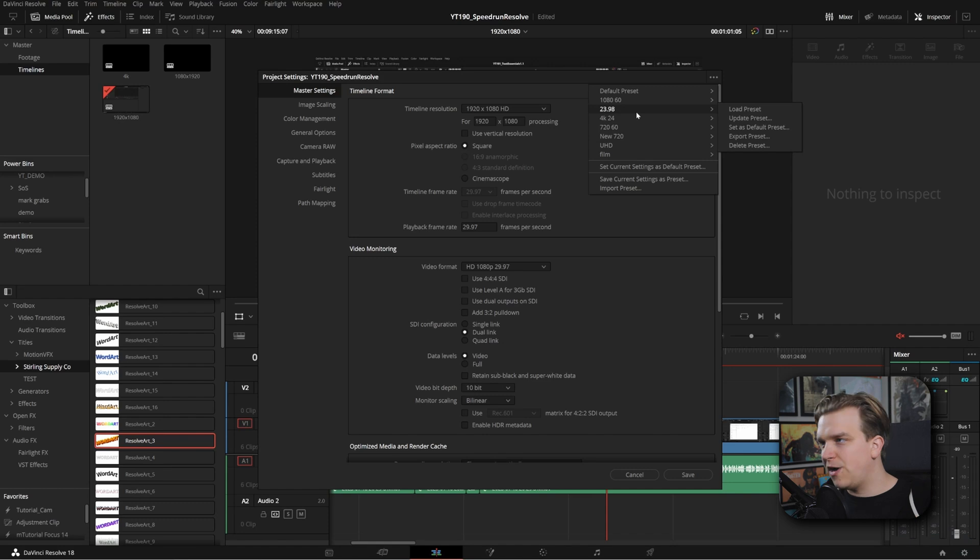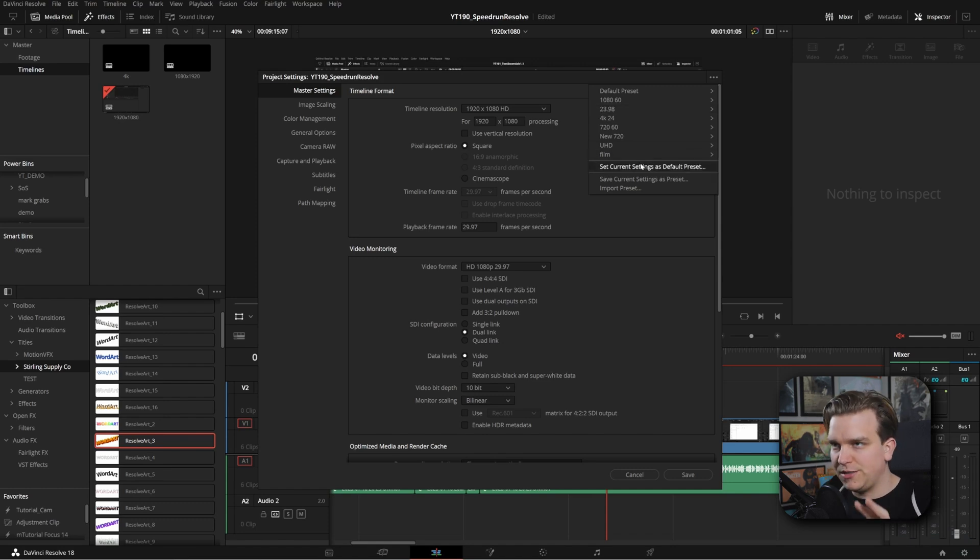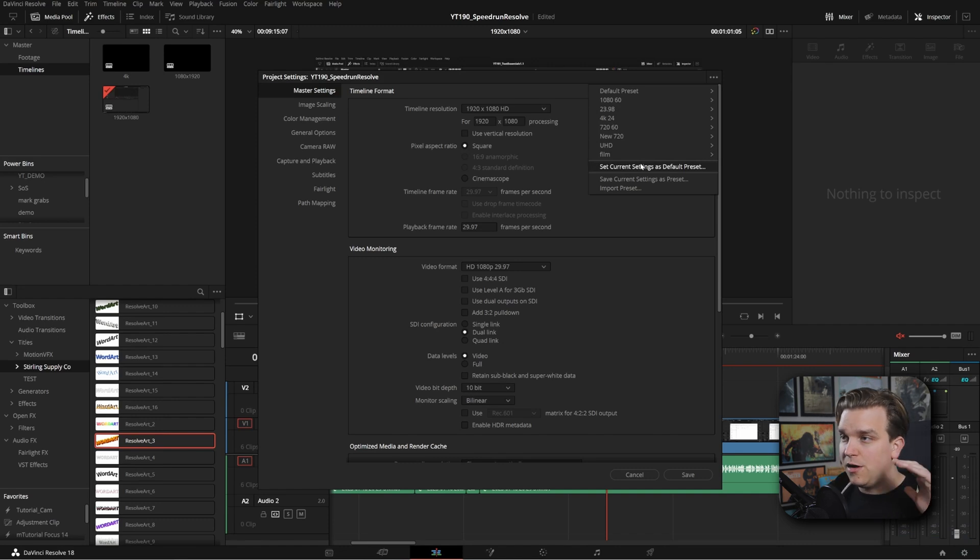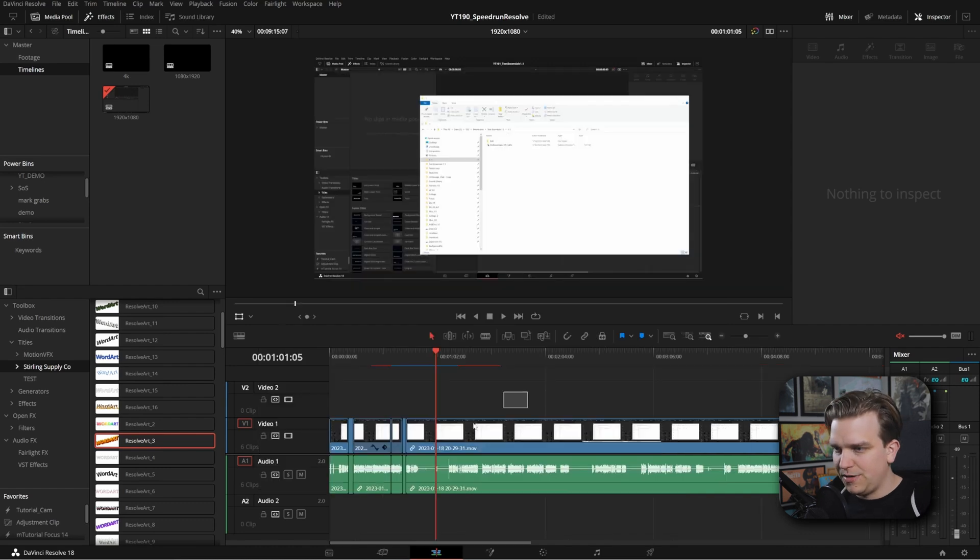You can overwrite any of these presets or load them back or save a new preset. Tons of options here. But we're going to show off something really cool where you don't even have to do this for multiple different versions. It's going to be pretty cool.